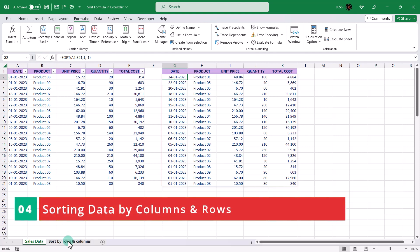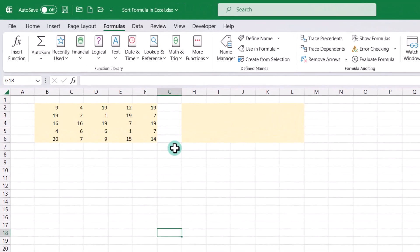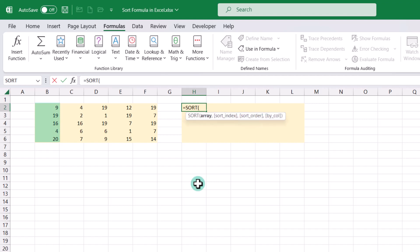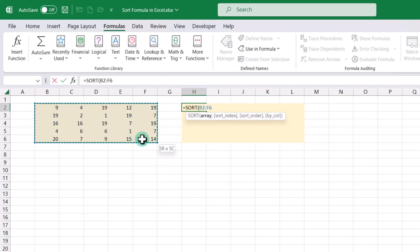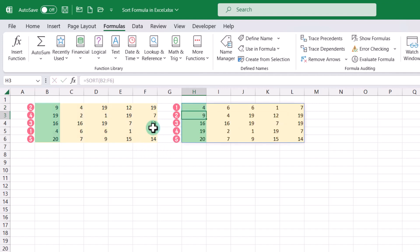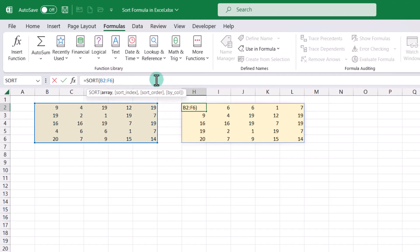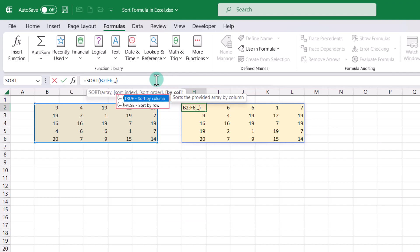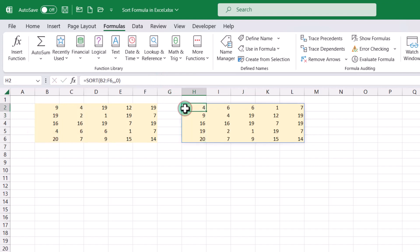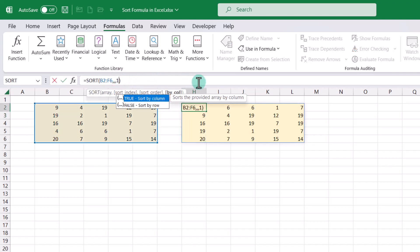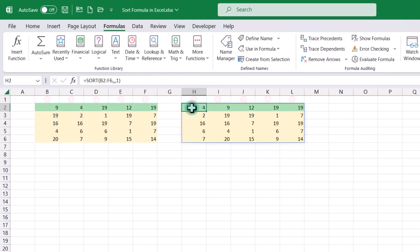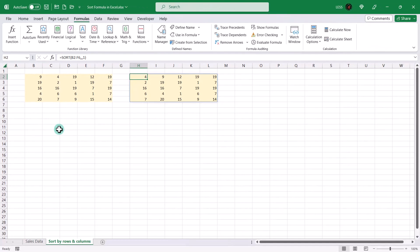To better understand sorting by rows and columns, let's refer to this range. First, we will add the sort formula to this range, and it will sort the data by the first column. In order to understand the fourth argument, let's skip the second and third arguments, and they will take default values. As we can see, when we write true or one, it sorts by column, and when we write false or zero, it sorts by row. By default the value is false or zero. But let's see what happens if we change it to one — the data is sorted by column. Similarly, you can try adding sort_index to the formula and see how it works.